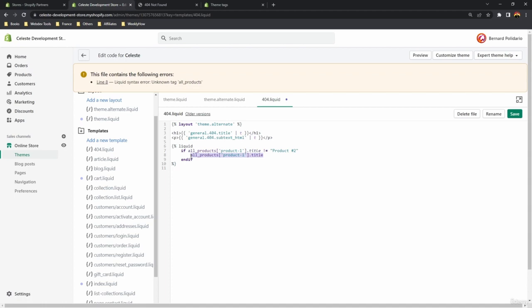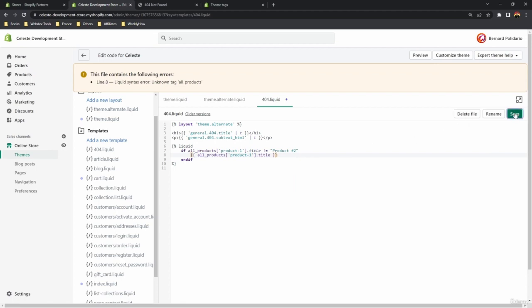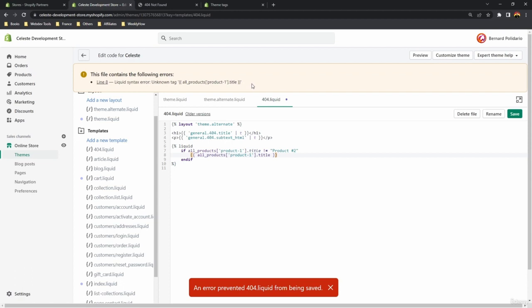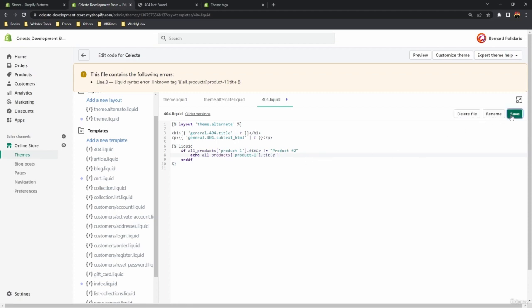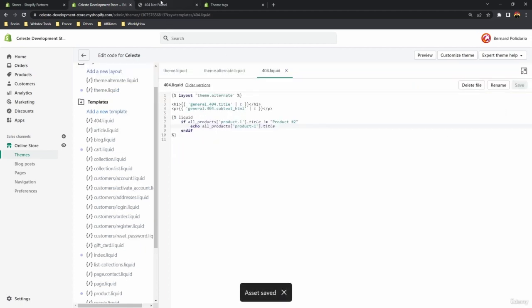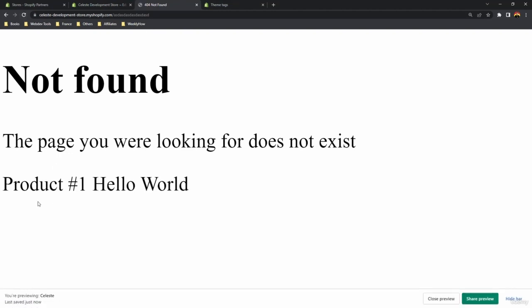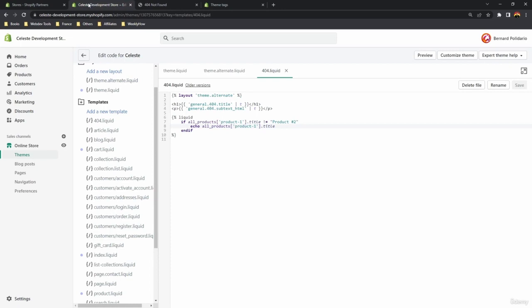This is where you should use the echo tag — you can't use object syntax inside the liquid tag. If you want to output something inside the liquid tag, use echo instead. Replace the object syntax with 'echo all_products["product-1"].title'. Now if you save and open the 404 page, you should see product number one's title. That's the liquid tag — it lets you write multiple tags without typing curly braces and percent symbols each time.